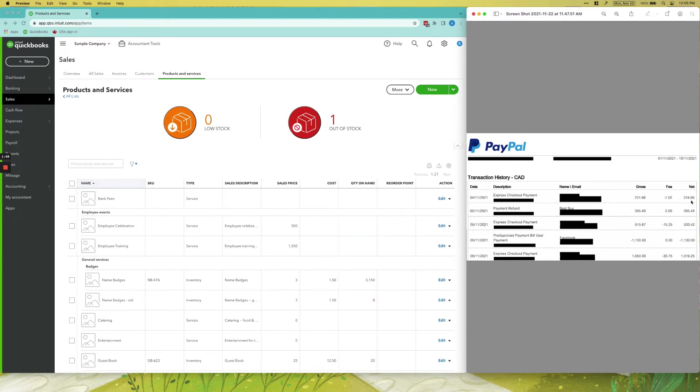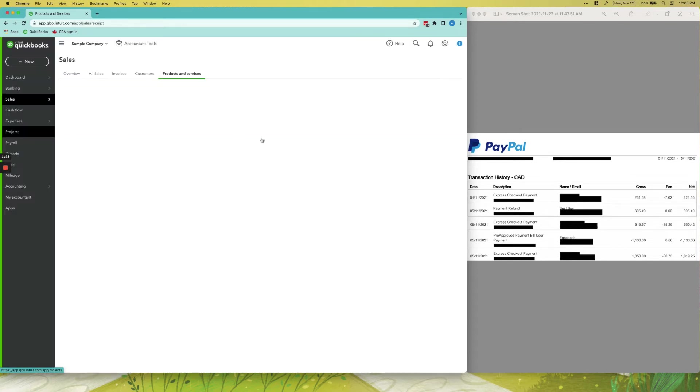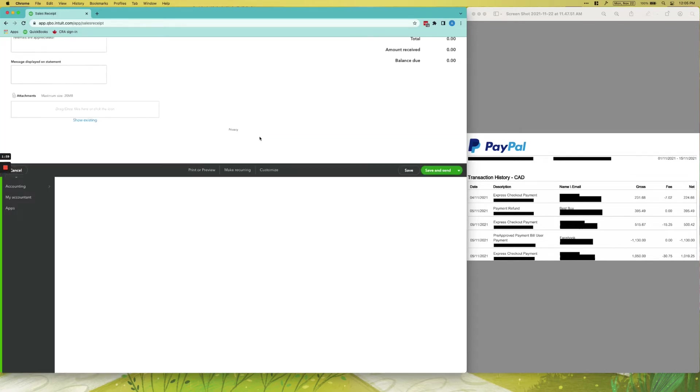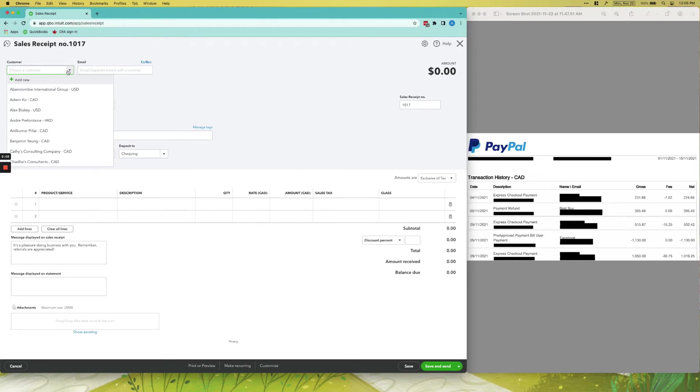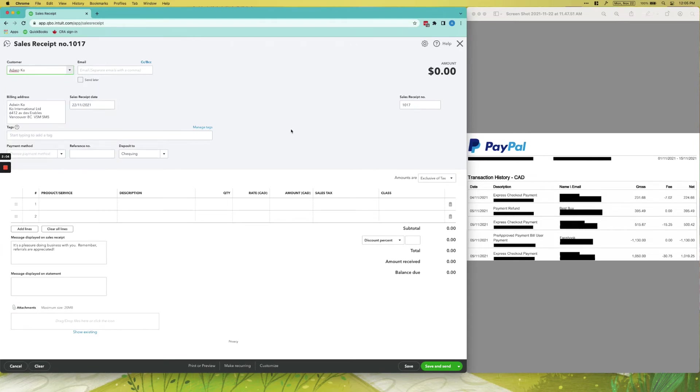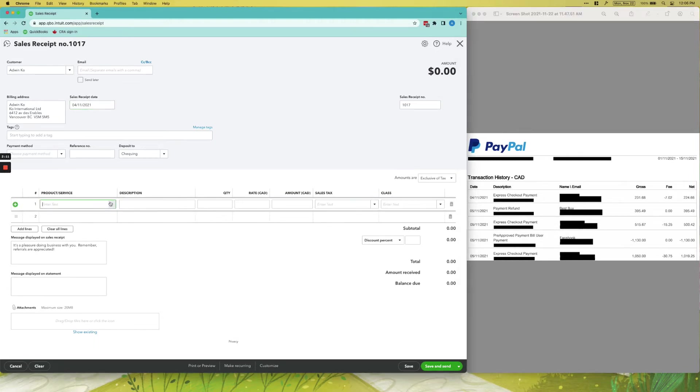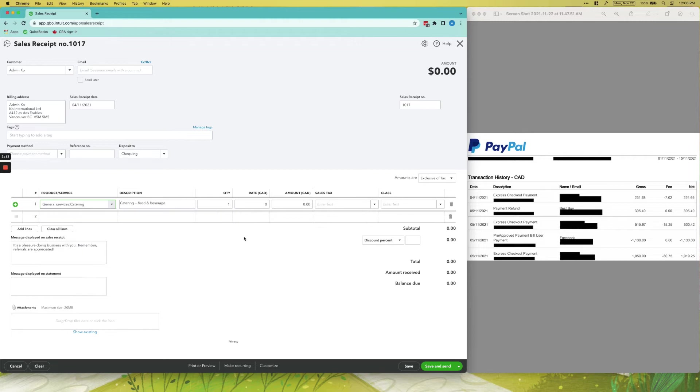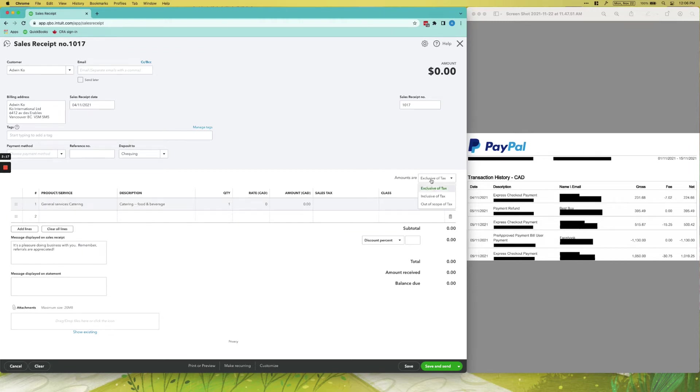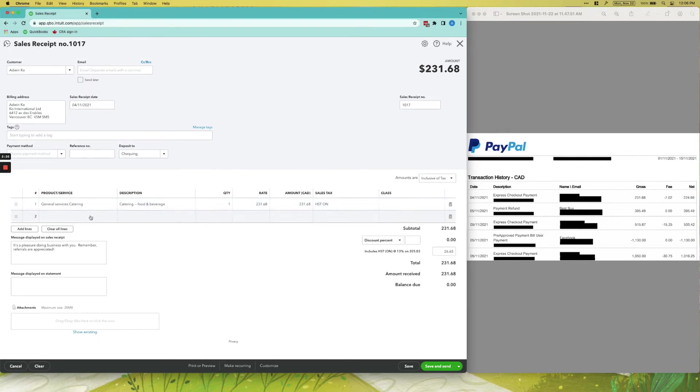To enter a sales receipt, all we'll do is click New Sales Receipt, and then we'll just choose a customer—say this one. The sales receipt date is November 4th, right? This one. And then our product or service—just say Catering. The amount should be inclusive of tax, so the amount is $231.68, and then the sales tax is HST ON since our client is in Canada.